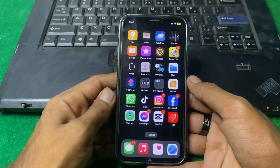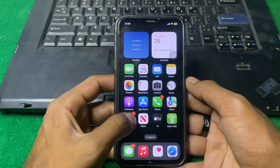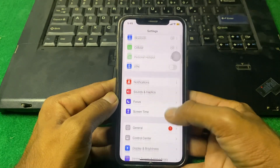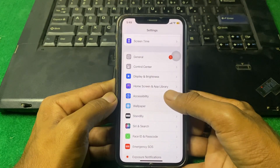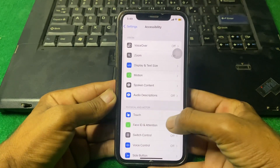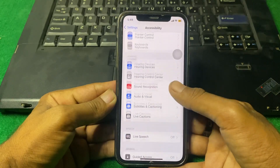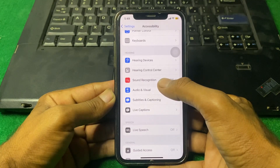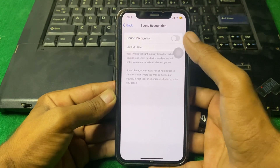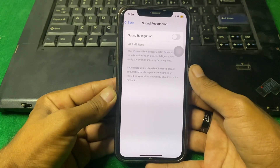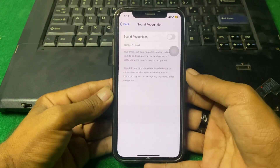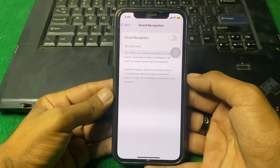Simply open your Settings and locate Accessibility. Tap on it, then scroll down to find Sound Recognition. Tap on that and turn this toggle off while using Delta emulator. When you open Delta emulator, turn this toggle off and hopefully your problem will be fixed.